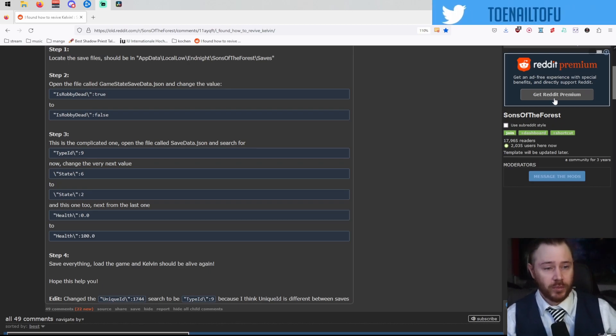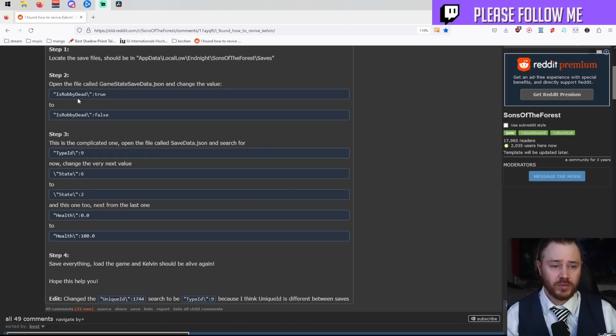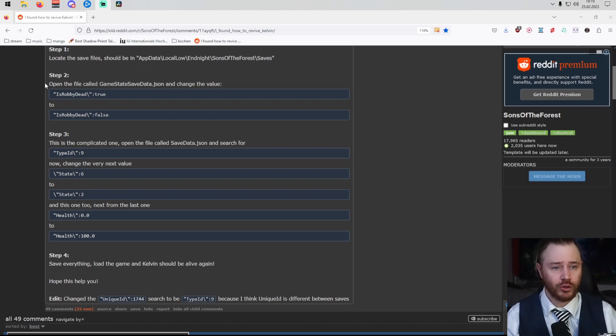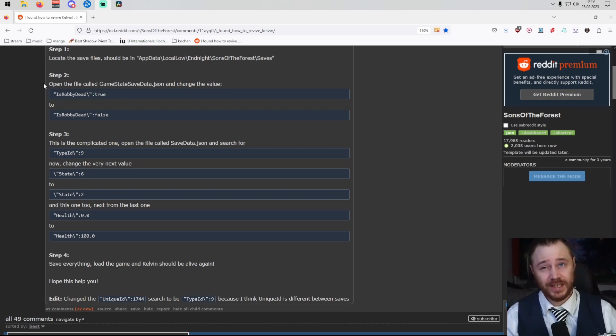I found this post on Reddit which kind of explains how to do it, but as people are sometimes a little bit confused by all those instructions, let me tell you how to do it.